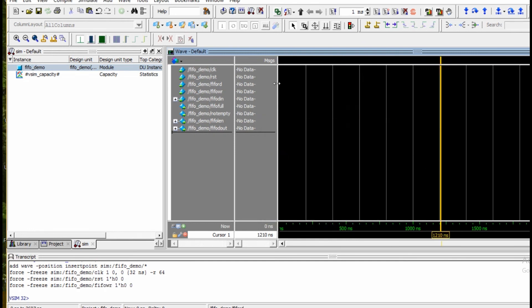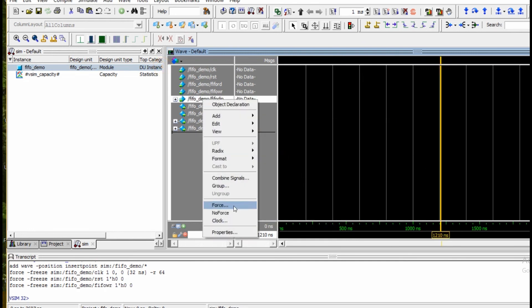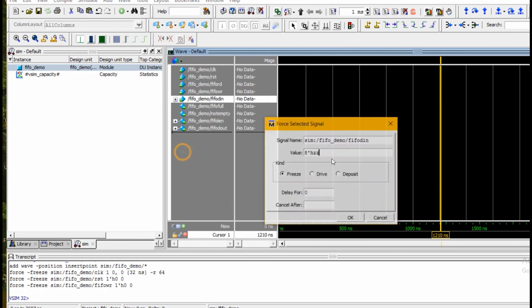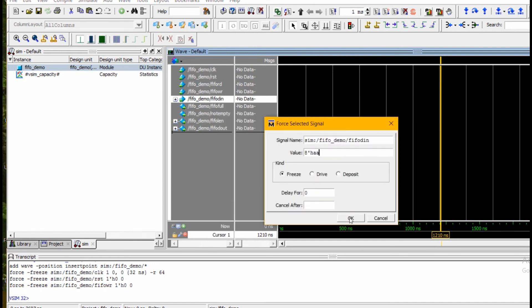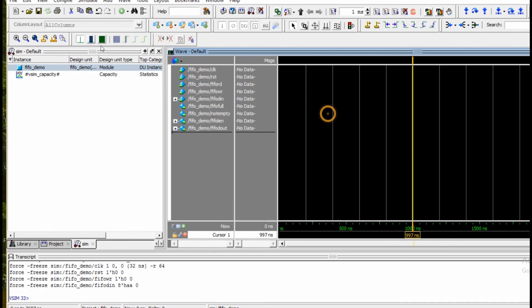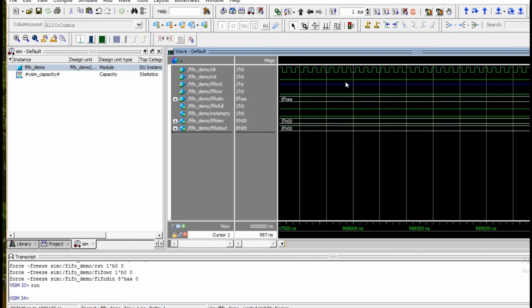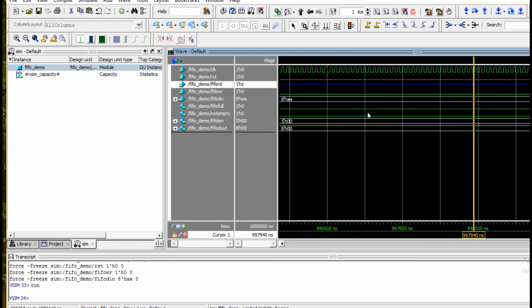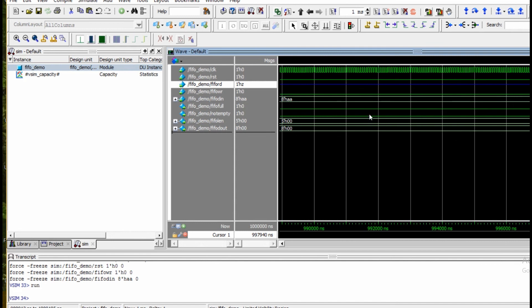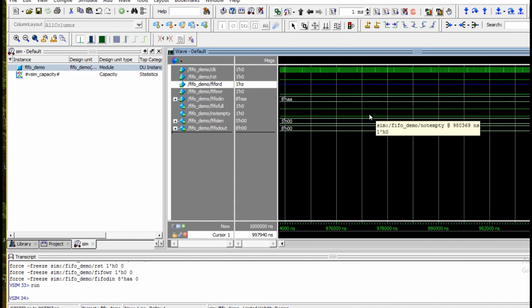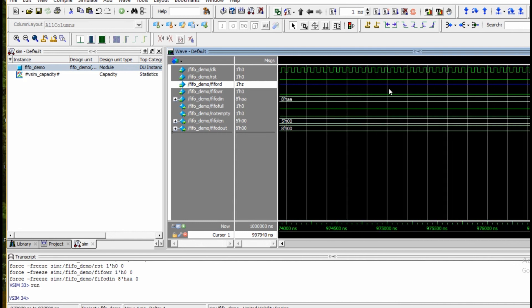You can only set values for inputs or wires. You can also view values of outputs. Then you run the simulation. Thank you, that's all for today.